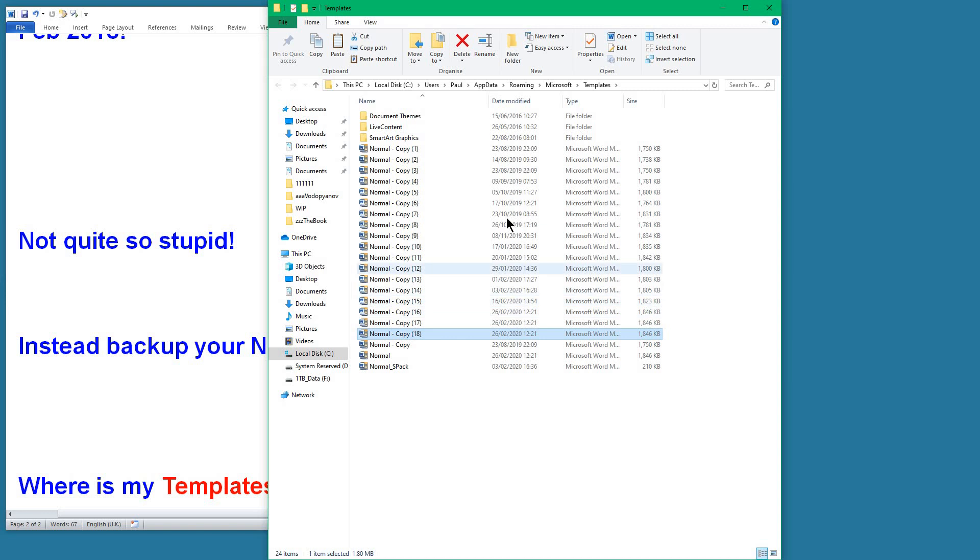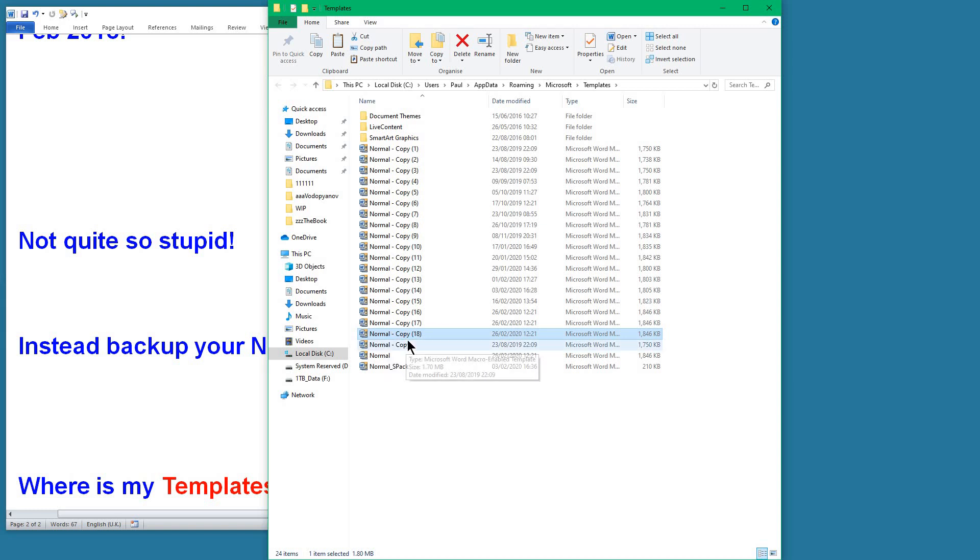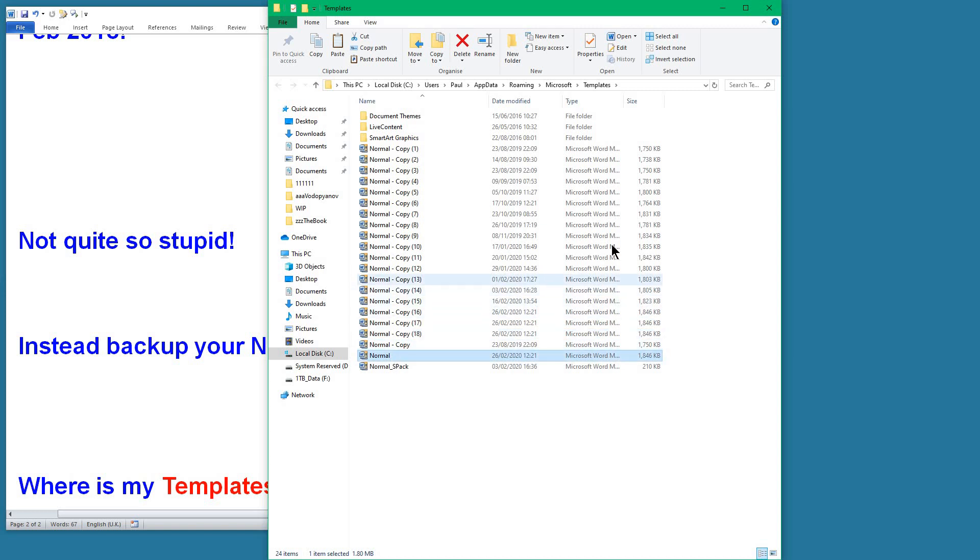So that's it, that's done. If something happens, I can get rid of this copy of Normal, I can copy this one—the latest one—and give it the name Normal, and then that becomes the current Normal template and I've got all my macros and keystrokes back.